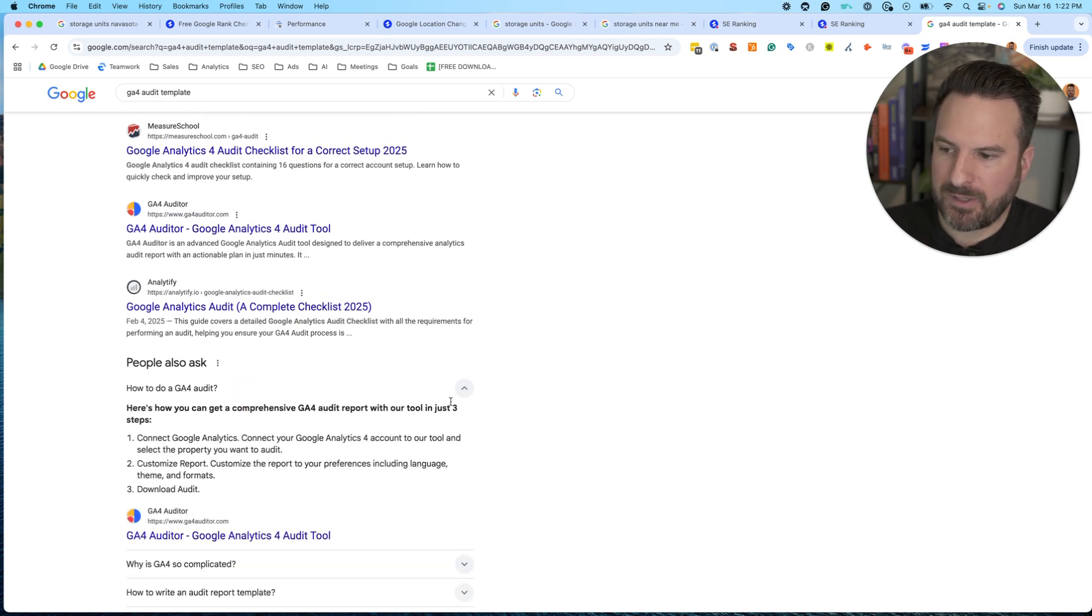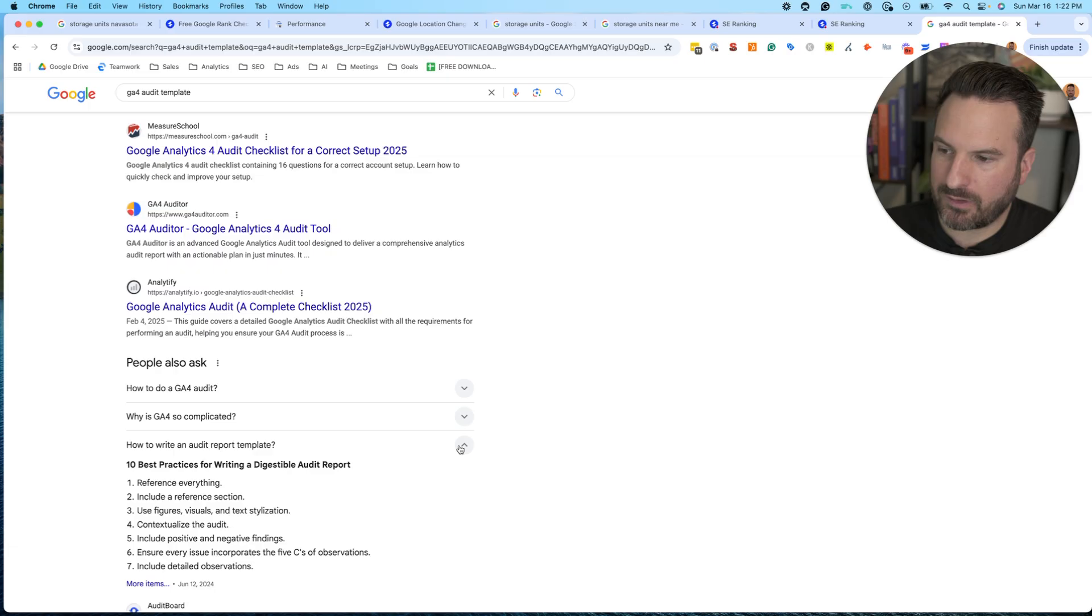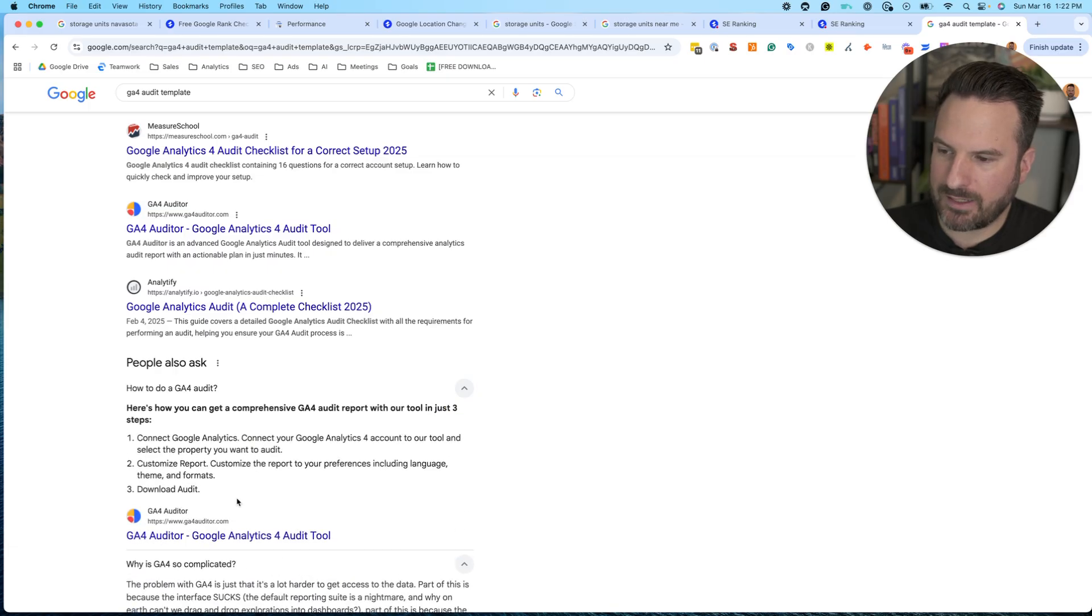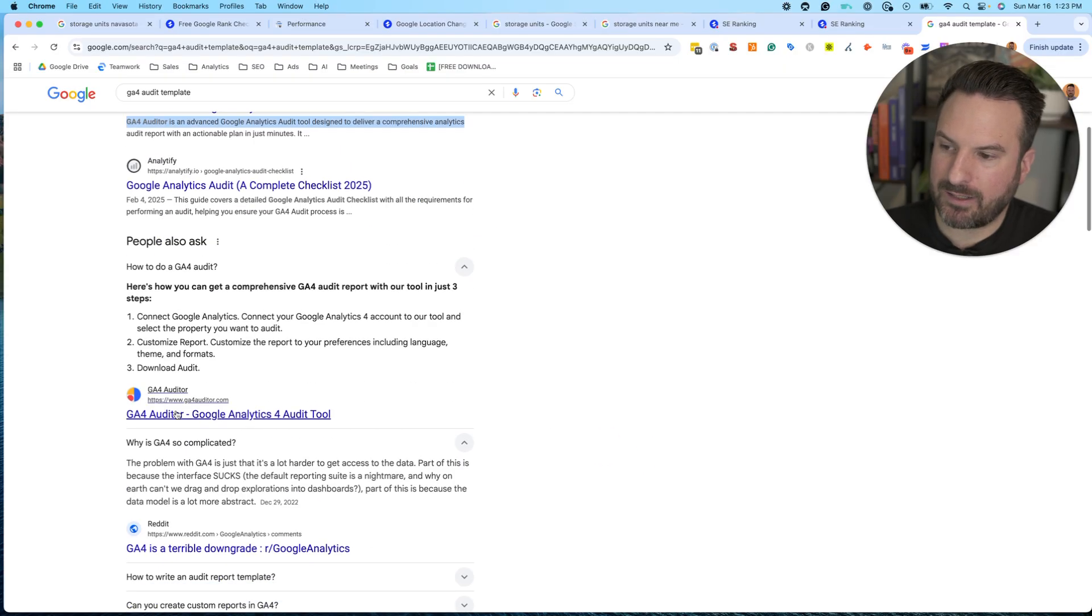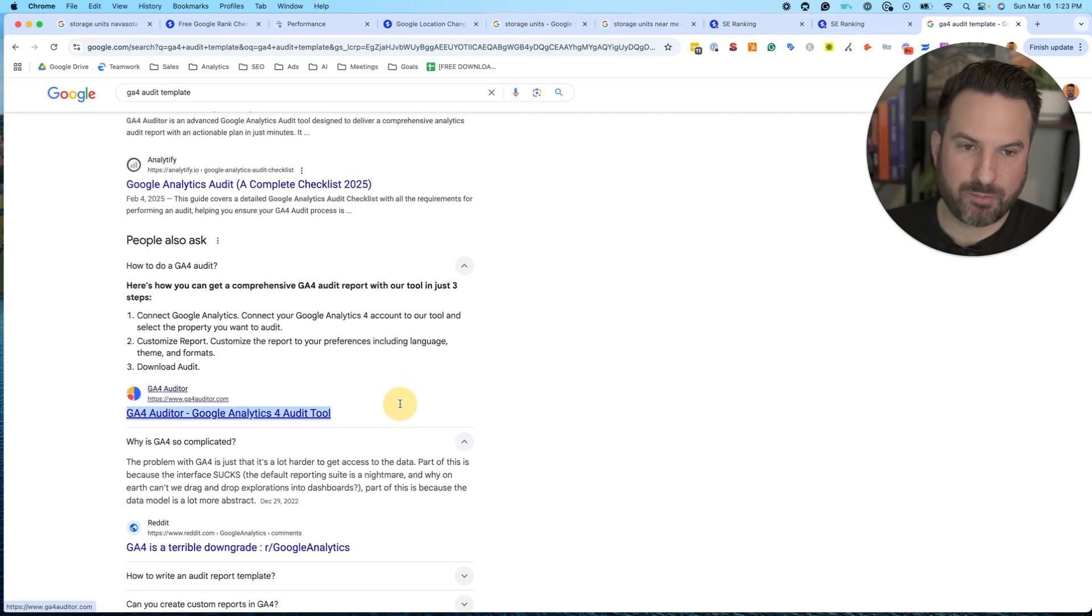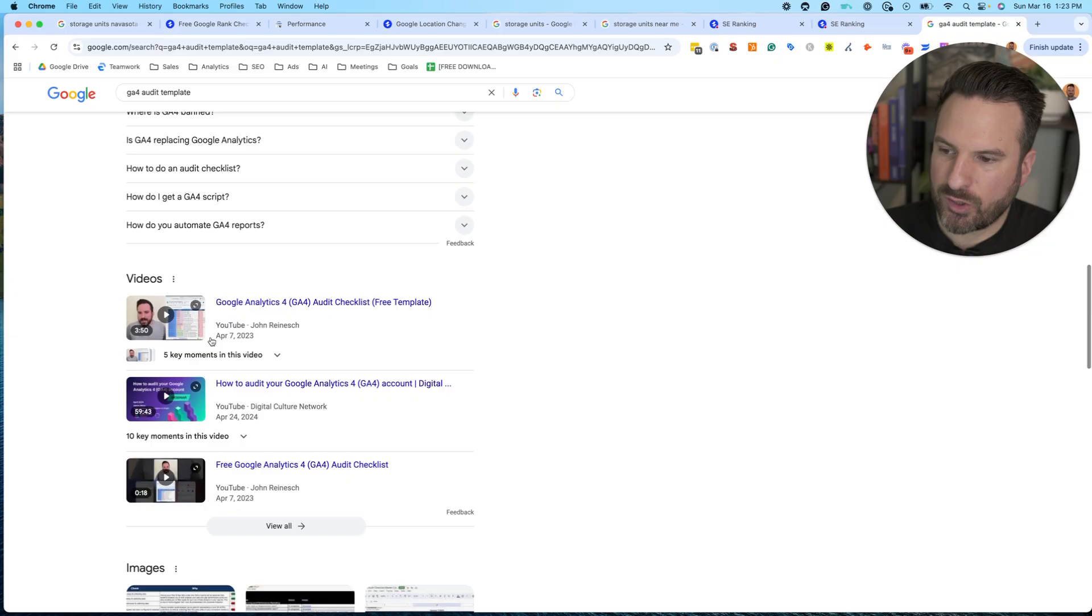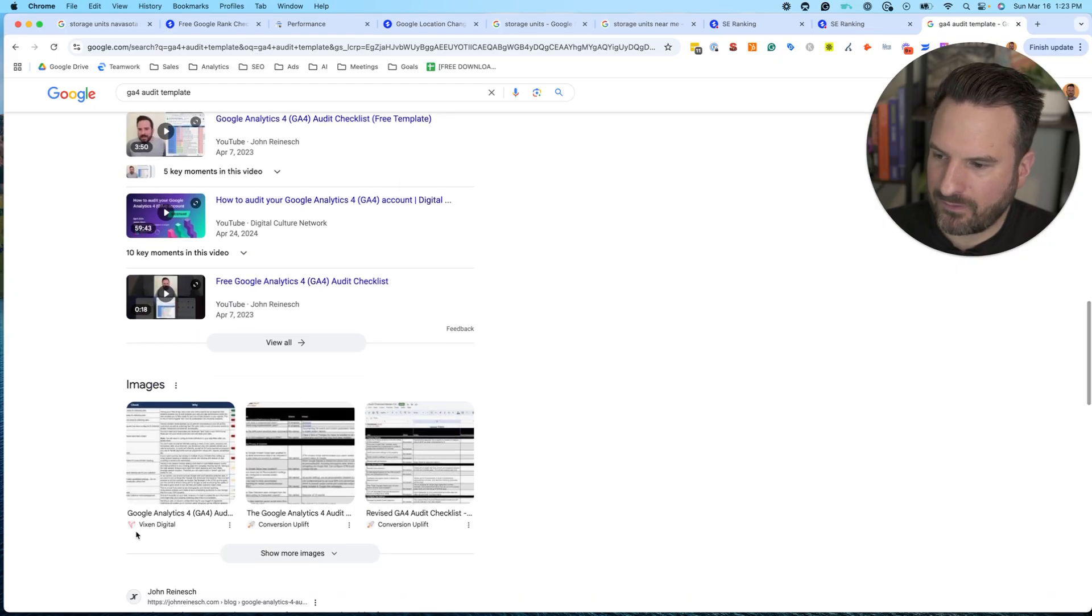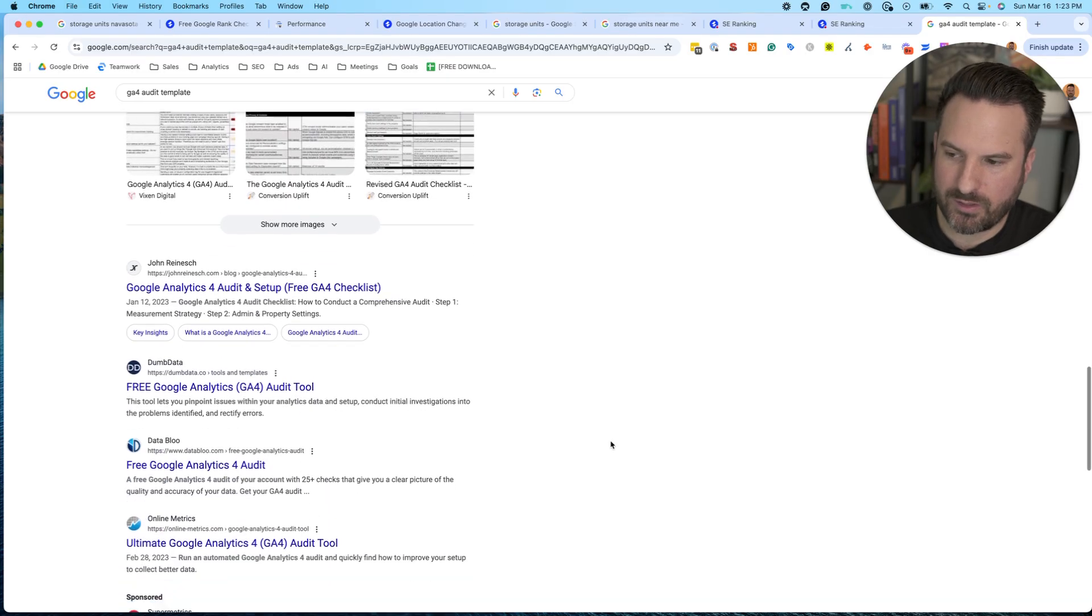Even these people also ask questions. These are worth clicking through. If you look at the first one, it looks like a GA4 auditor. They have a nice organic ranking. They also have a people also ask ranking. Now they don't have a video result and they don't have an image results. Those would be two opportunities for them.